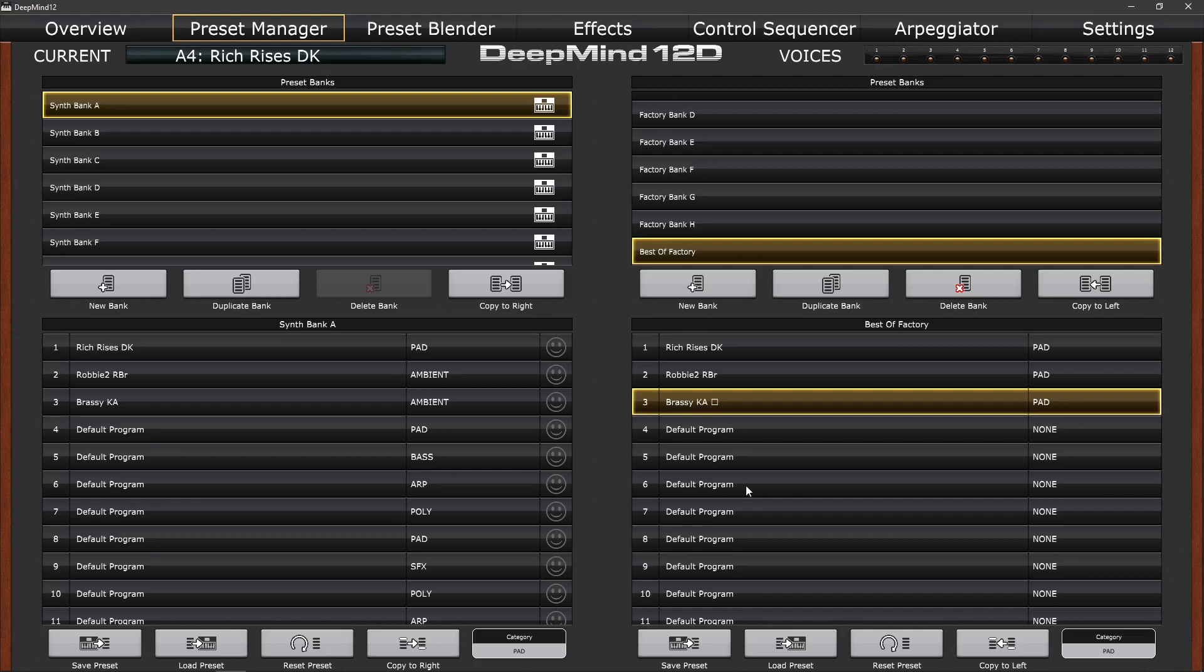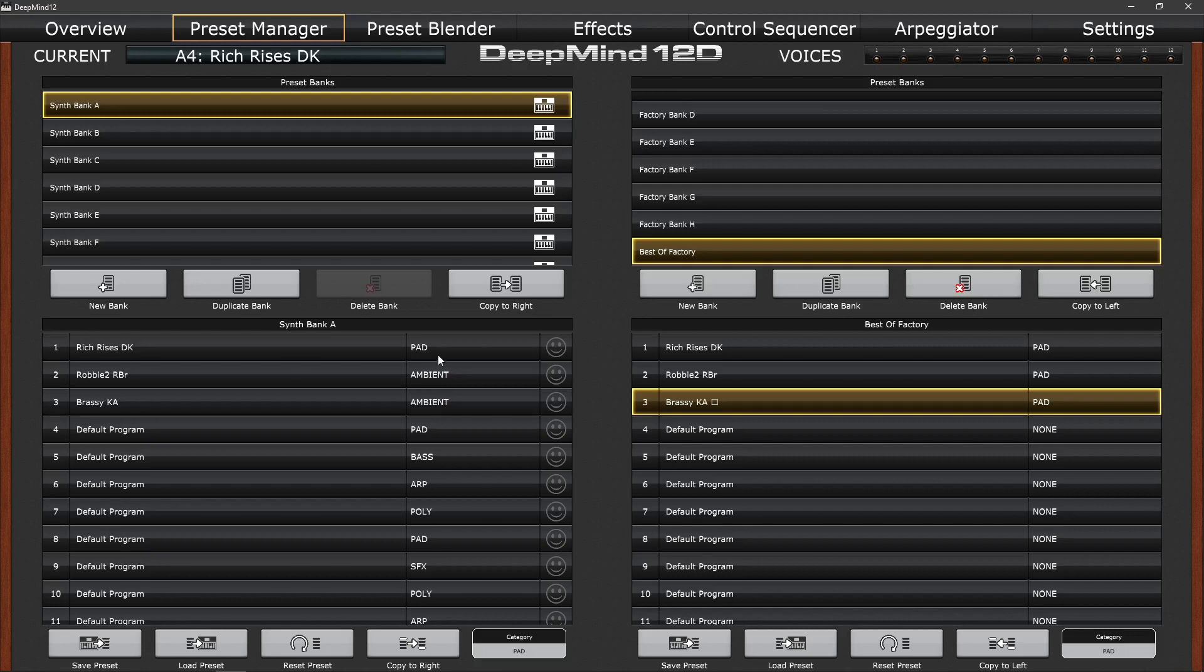I've just noticed as well that if you look at the categories, whilst it's managed to lose that little square symbol next to the brassy Ka symbol, it has in fact put these into ambient as being the category rather than pads, which they were before. So that would appear to be a little bug that Behringer needs to be aware of.